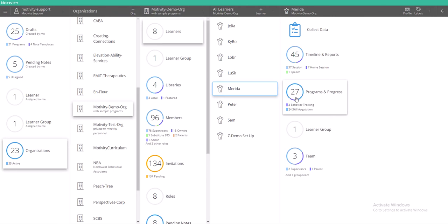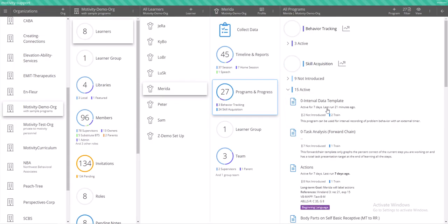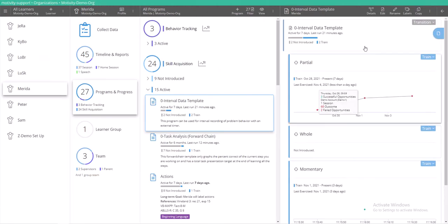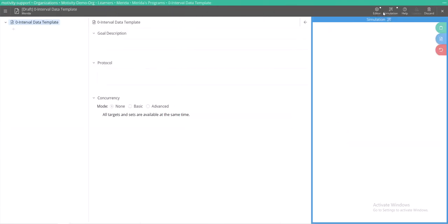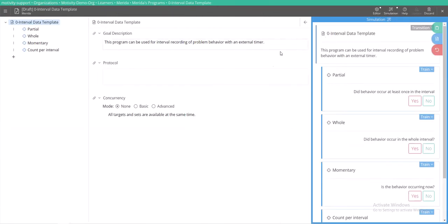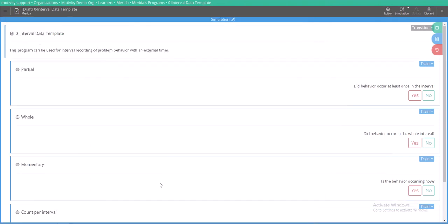I'm going to show you how this template looks in the editing tool and also how this program will look once you're actually running a session or when your staff are running a session. So here is my template. We'll go into edit and for now I'm going to turn the editor off just so we can really see what these targets look like.